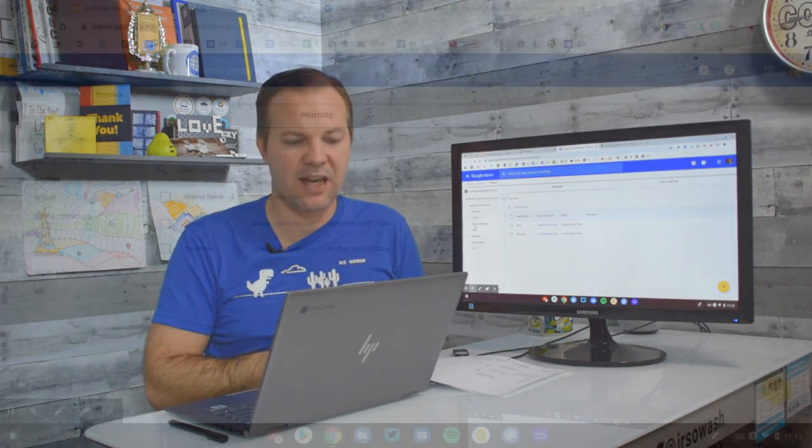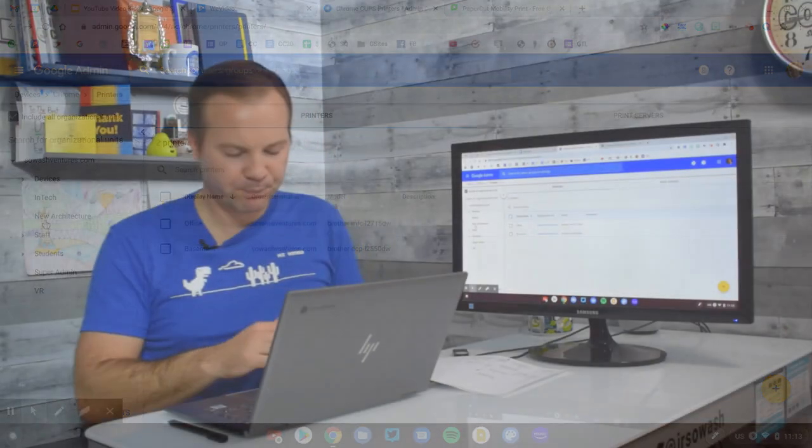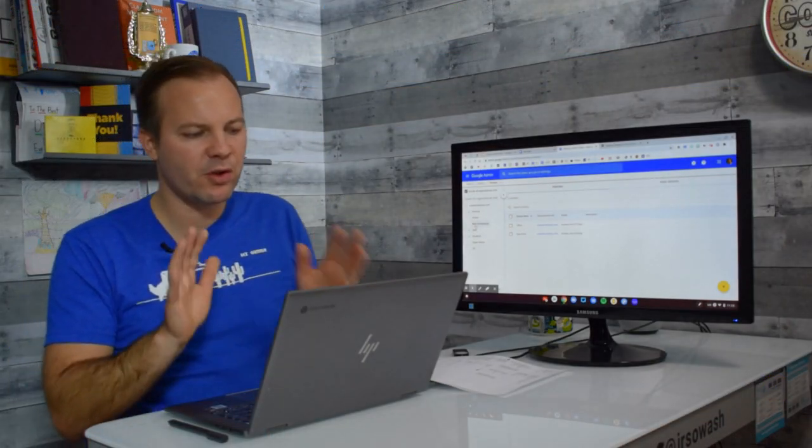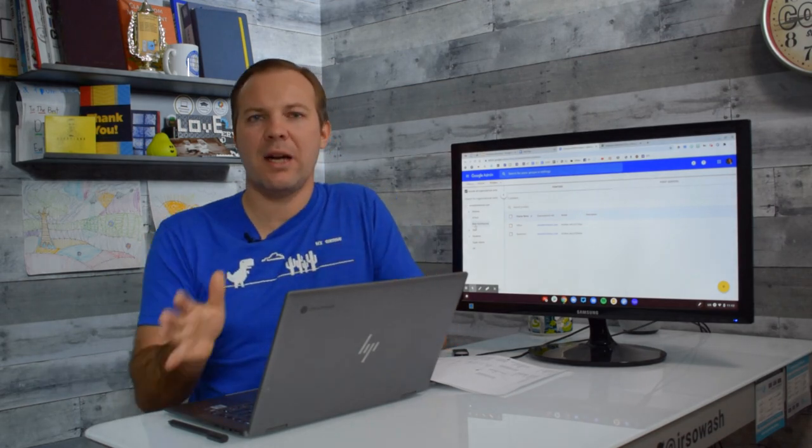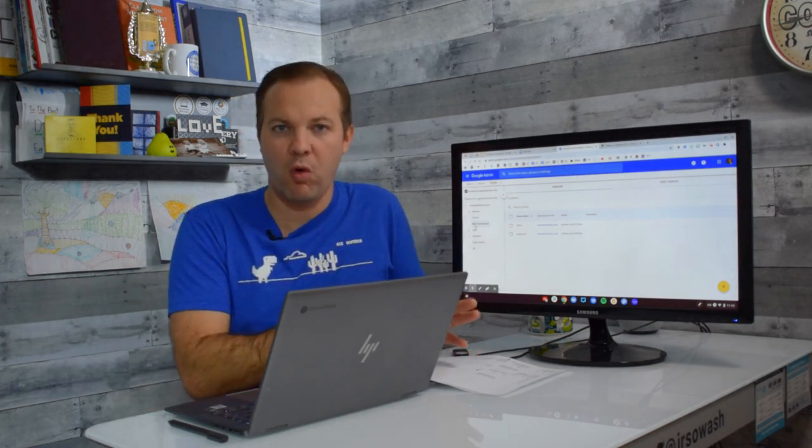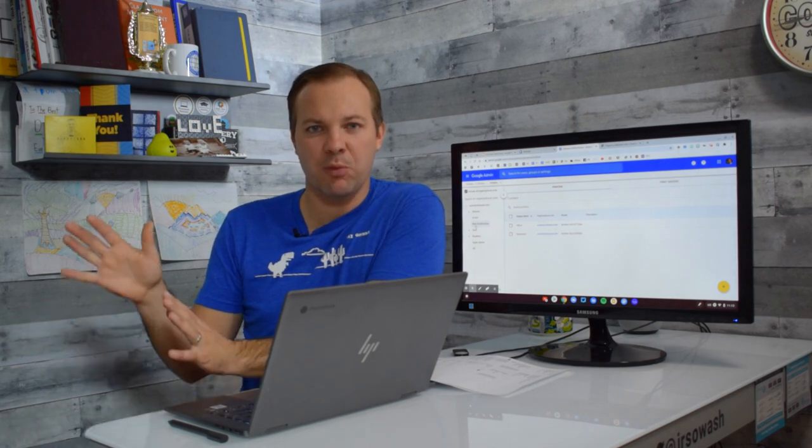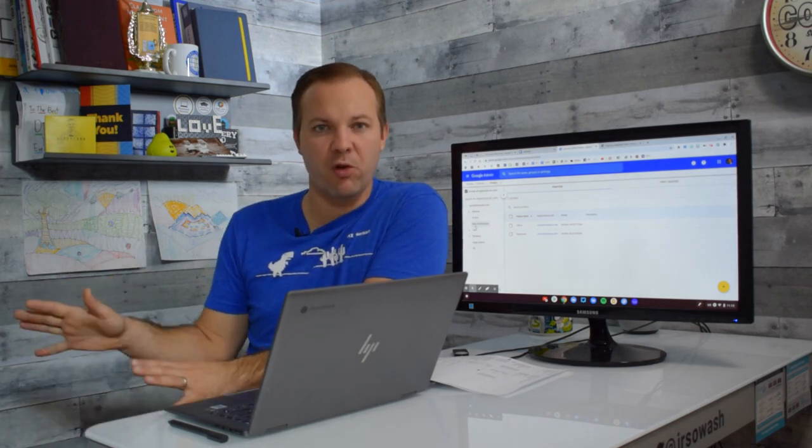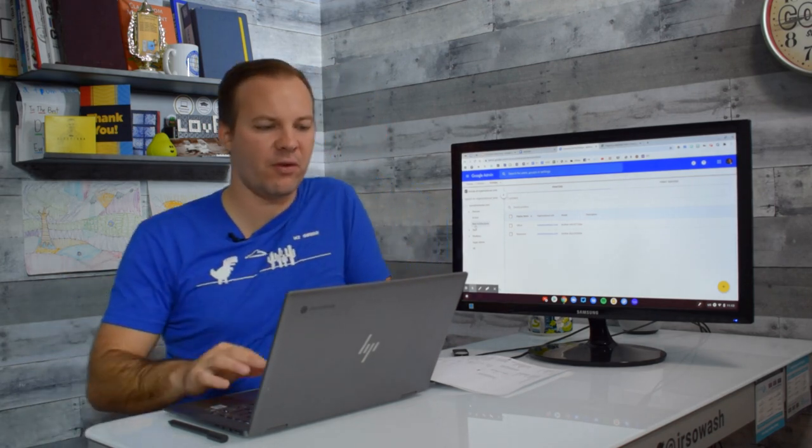Now, you can see I have a couple printers in there already. I'm going to show you how to set that up and walk you through this process. There's two ways you can do this. You can set up individual printers. Or if you have an existing print server, you can connect that print server as well.